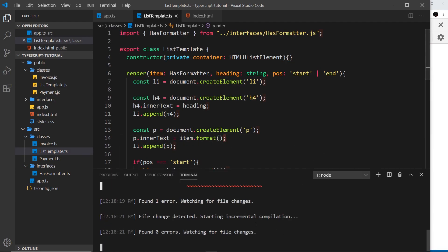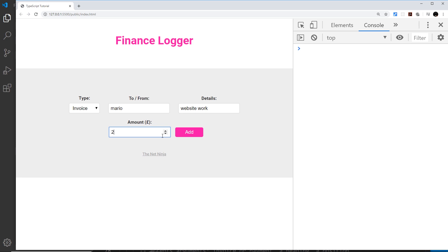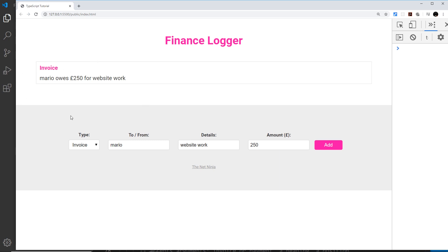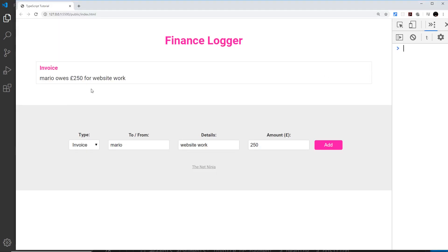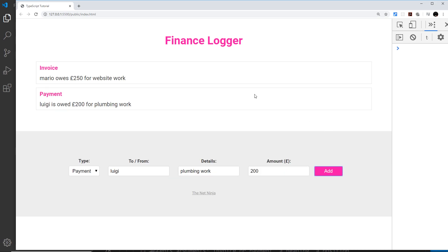Let's compile and test this. I'll refresh and add an invoice for Mario — website work, amount 250 — press add, and we get this list item right here. The styles come from styles.css added at the start of the playlist. Now let me create a payment for Luigi — plumbing work, amount 200 — add that, and now we can see this payment as well. So now all of this is working.